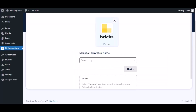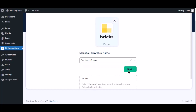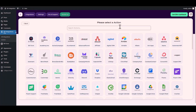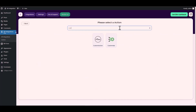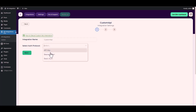Navigate to the integration page, select a form, click 'Next', then search and select the action 'Custom API'. Choose your desired authentication protocol — there are three types available for the Custom API. Today I will demonstrate using an API key with the Custom API.